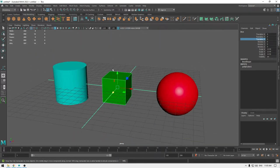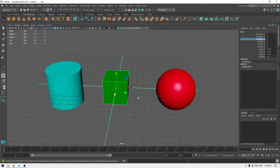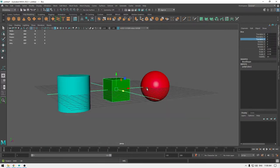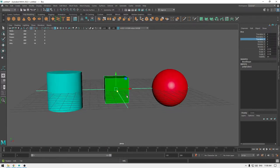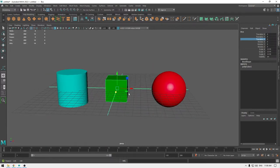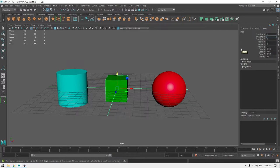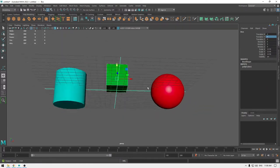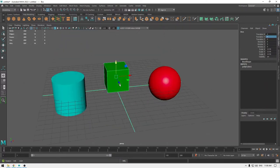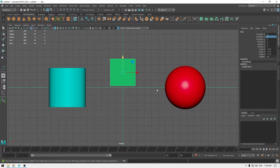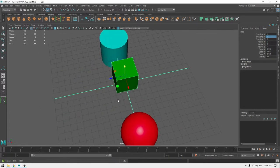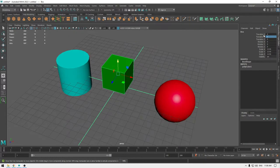With the gizmo you can move your object around, but if you want to move it to a specific value you need to use the Channel Box. For example, if I want to move this cube in the Y-axis for two centimeters, I go to Translate Y, select it, press 2, then Enter, and it's going to make your cube move in the Y-axis for two centimeters. The same thing can be done with Translate X and Z.